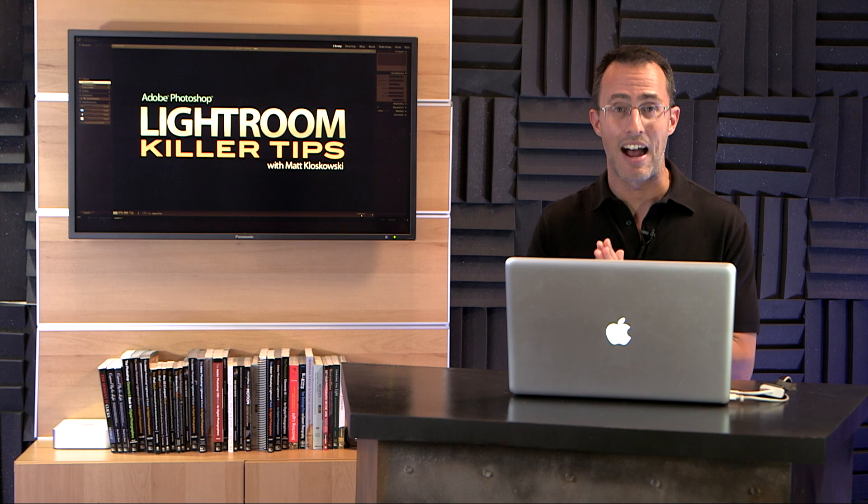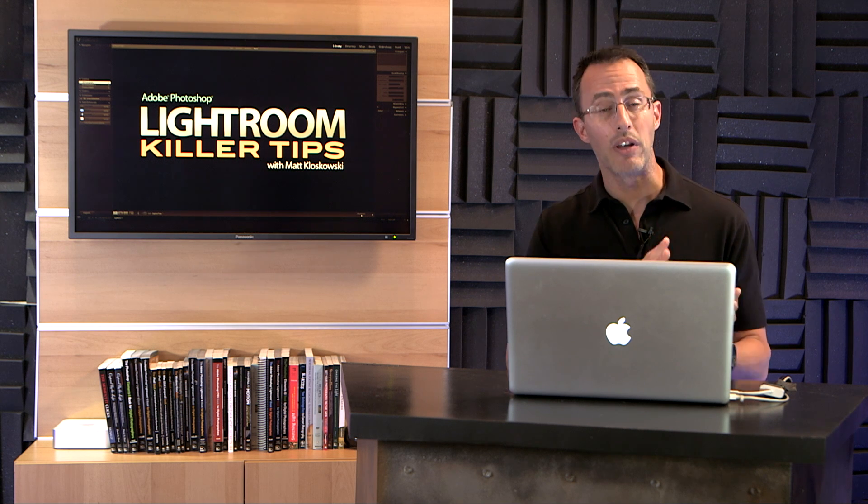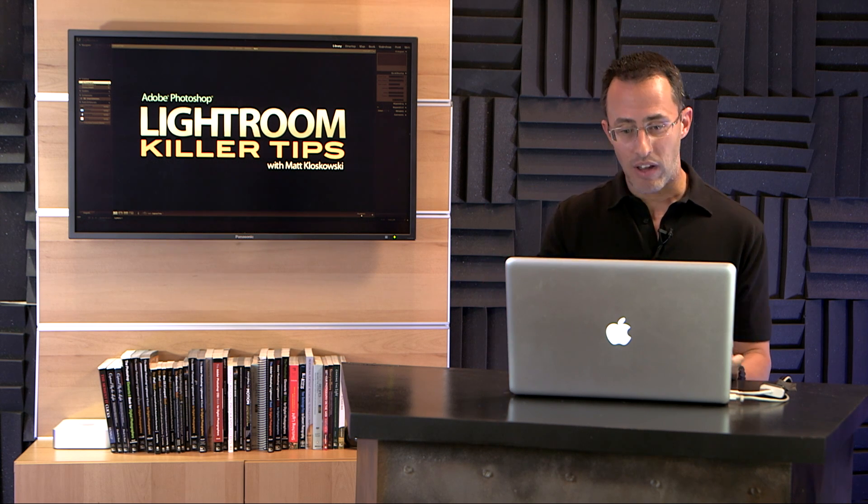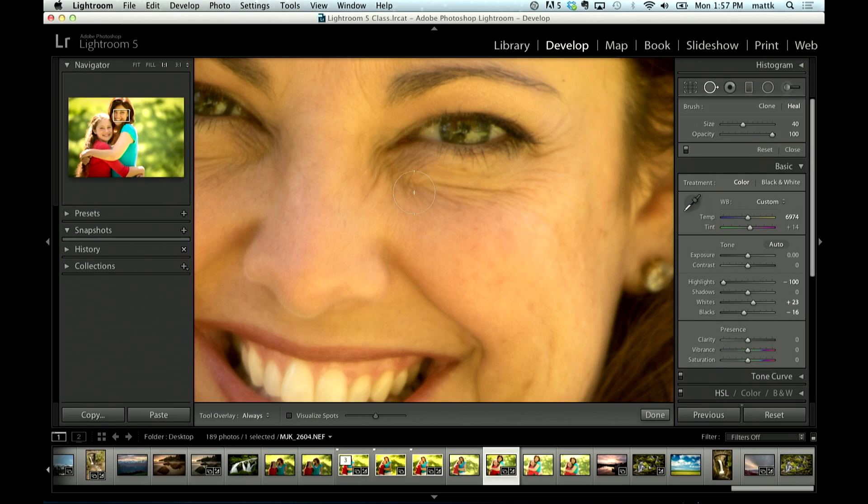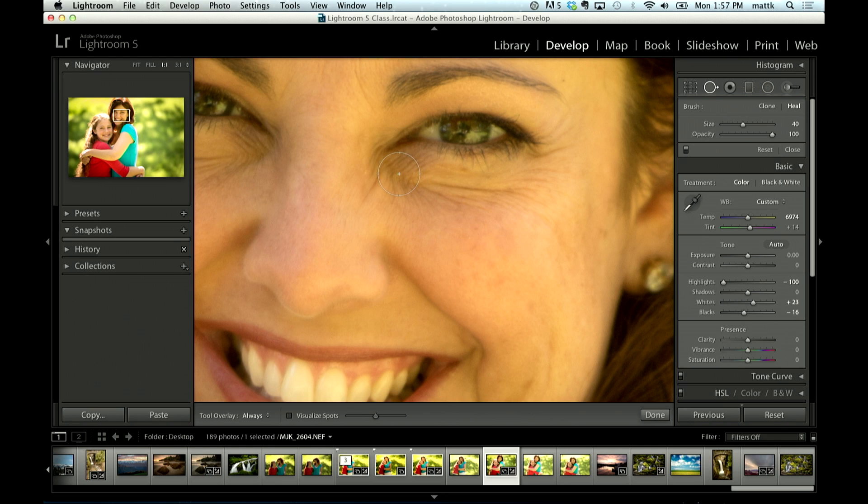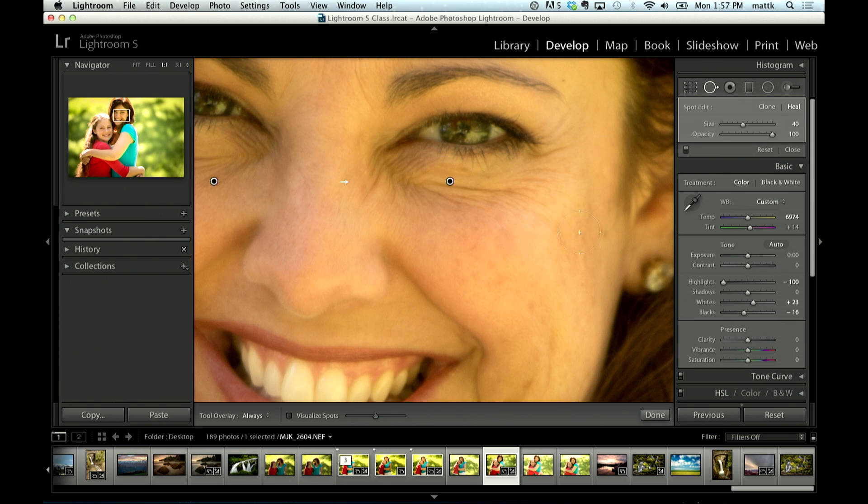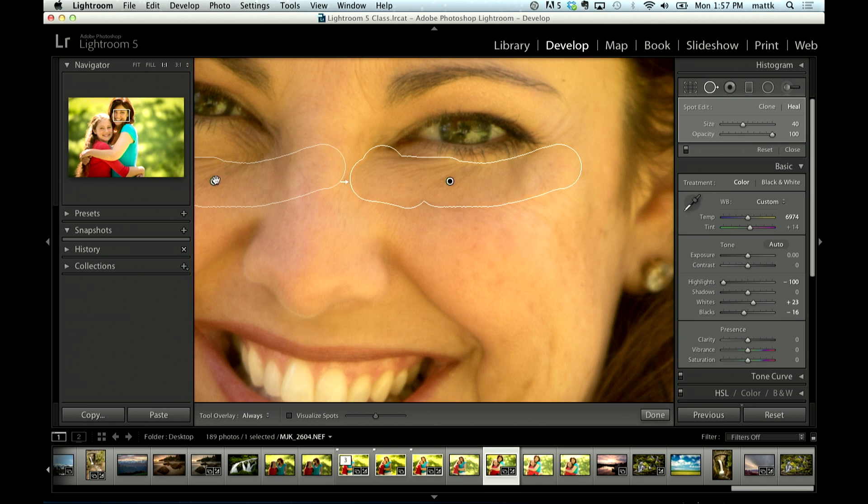But think of some of our retouching tasks. And one of those retouching tasks is eyes. So we can use this to help kind of adjust the dark areas that we see below people's eyes, and this happens to everybody. Just come over here and just paint.